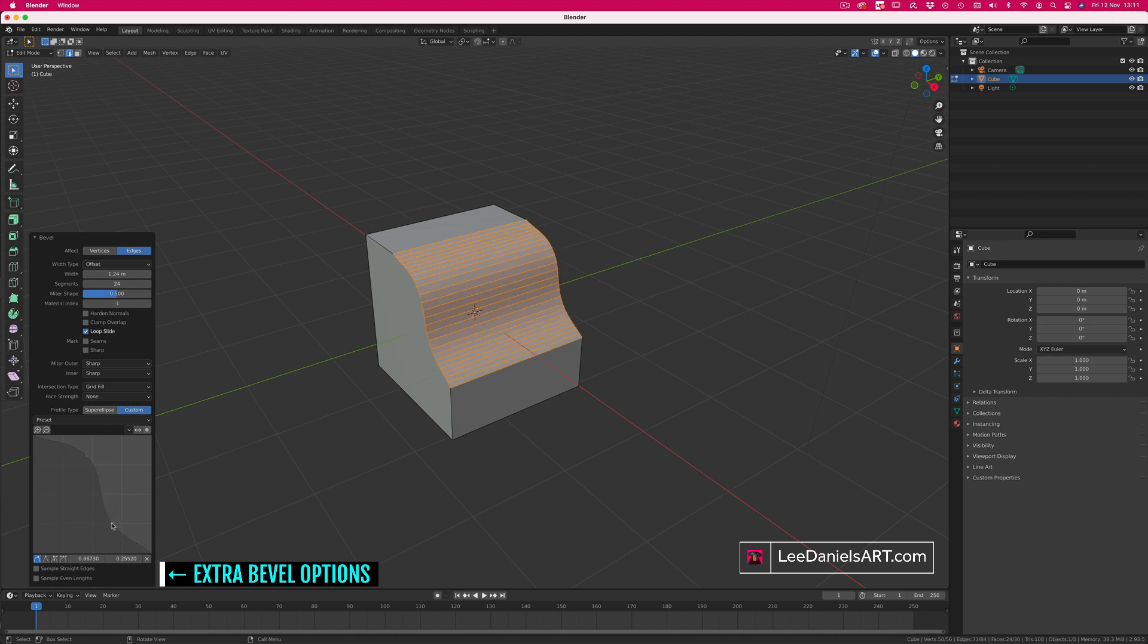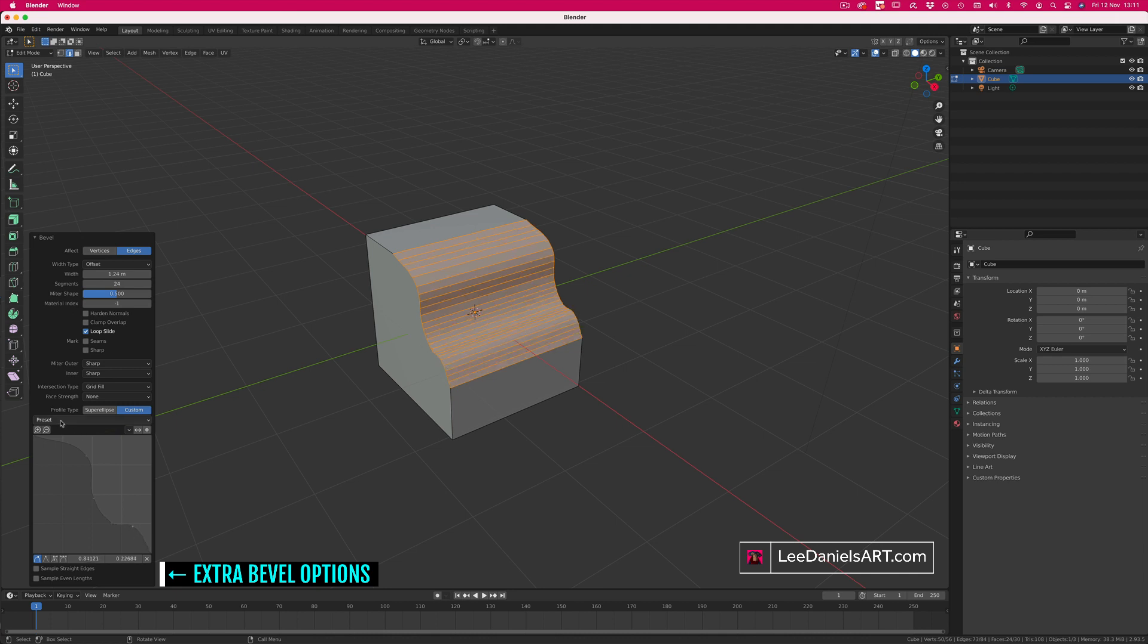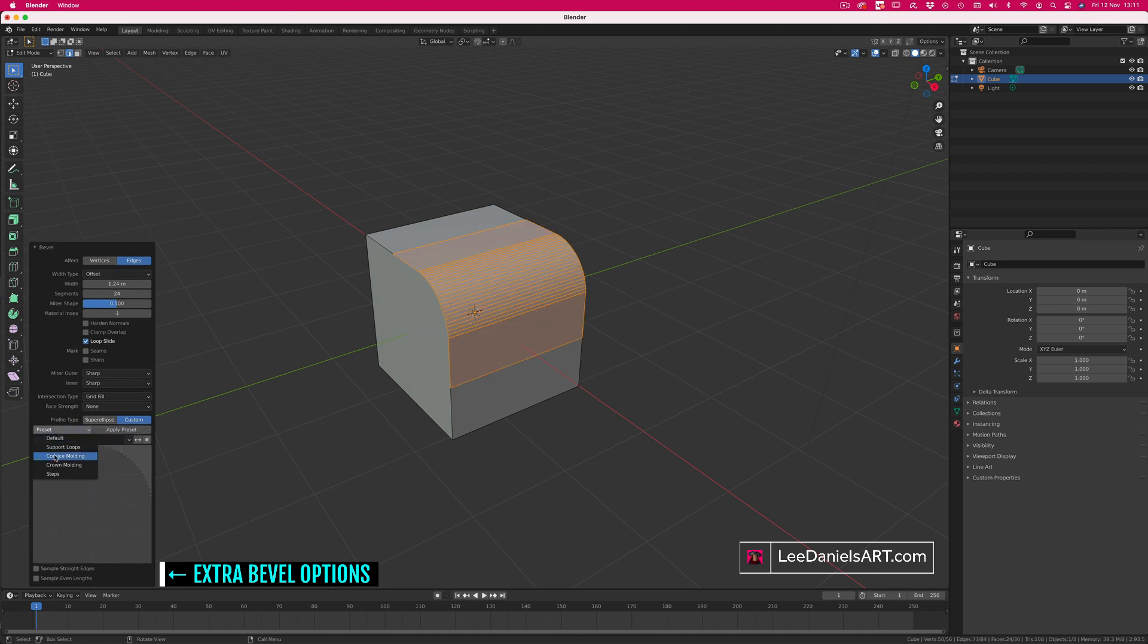Here you can fully customize the shape of the bevel using the curves, or choose from one of the existing presets.